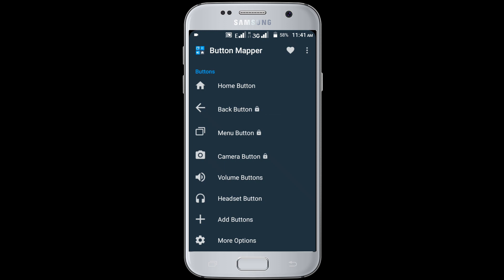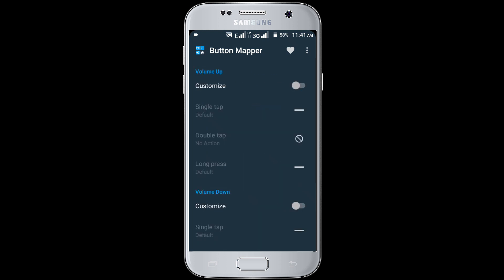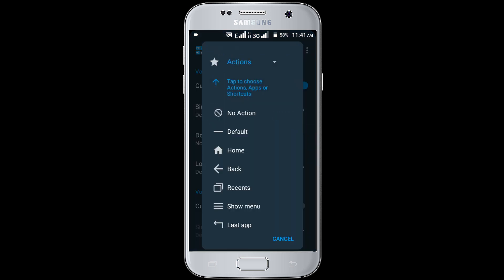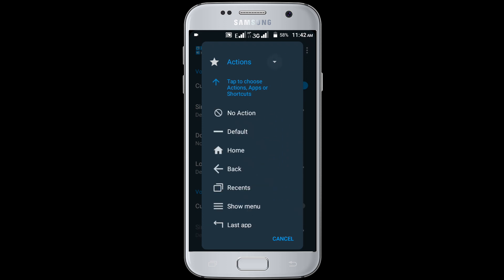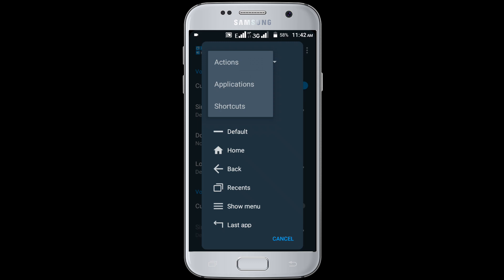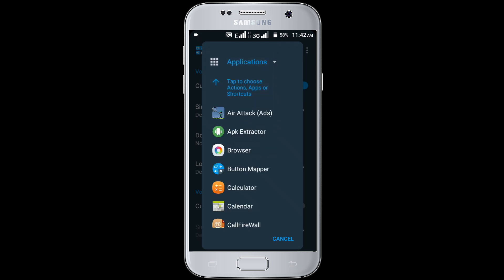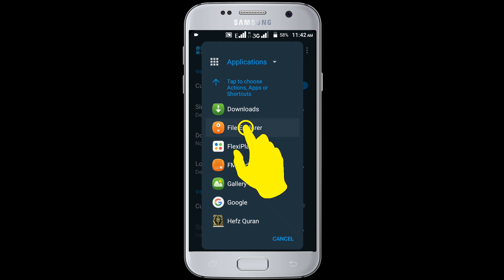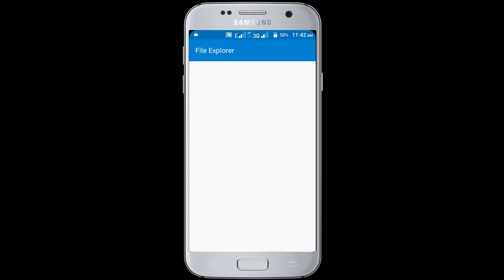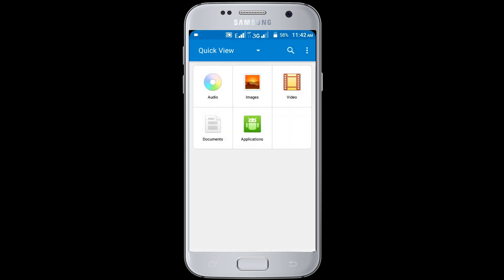Click on the volume button option, then volume up. Enable the customize option. Click on the single tap option and select actions. You can find many actions here. Click on the actions arrow option, then select application. Select whichever application you want to open using the volume button. I am selecting File Explorer. Now I am pressing the volume up key — you can see it's opening File Explorer.